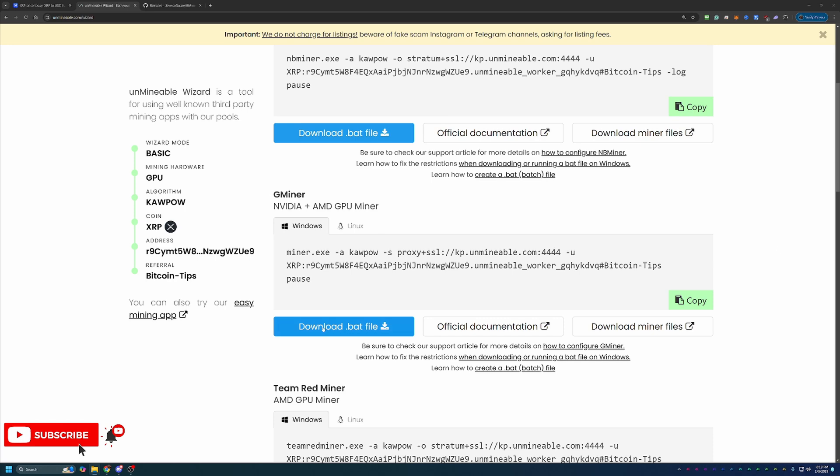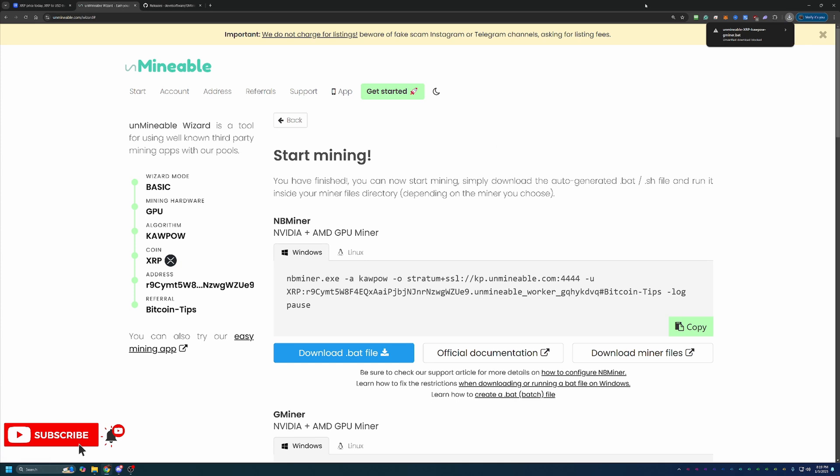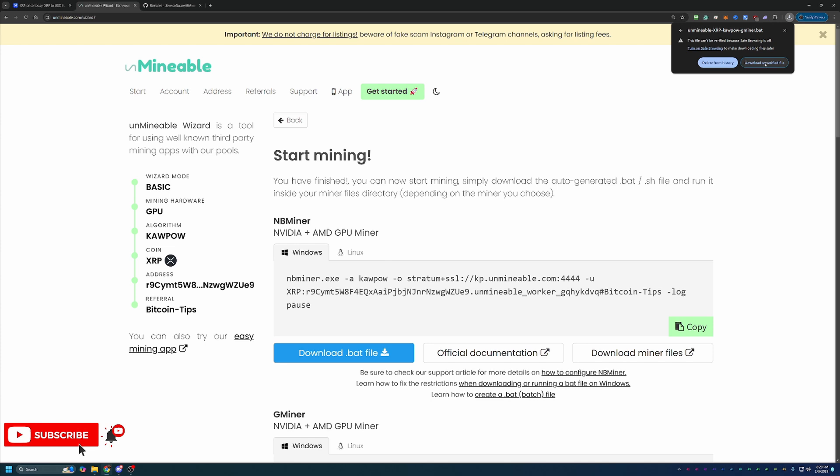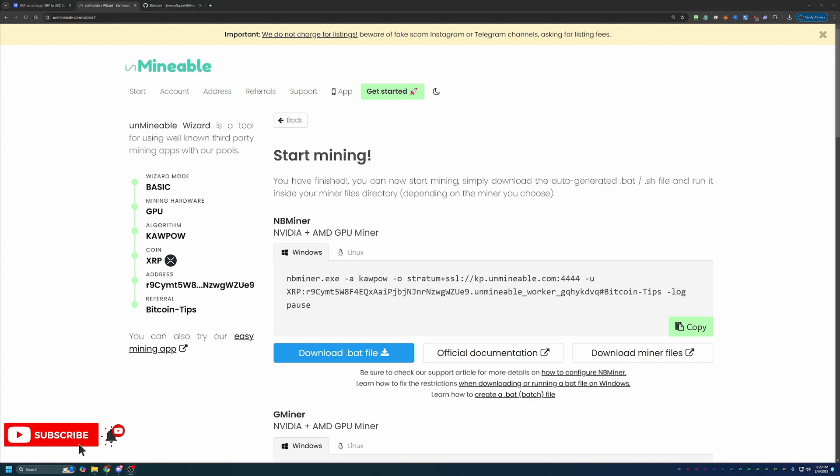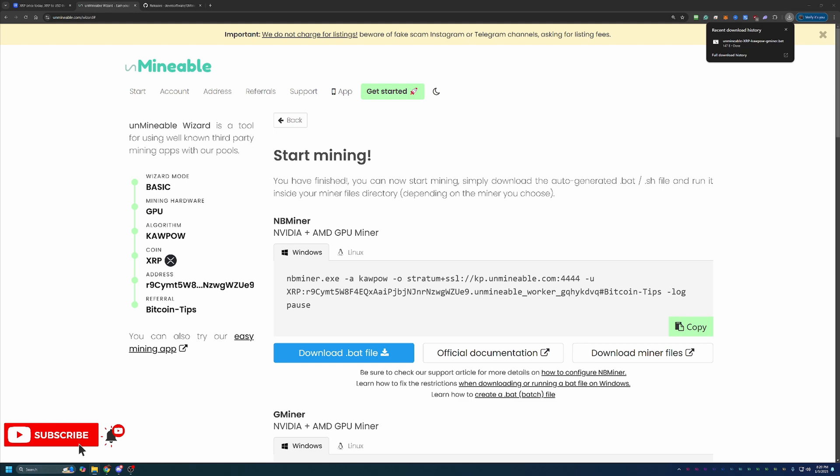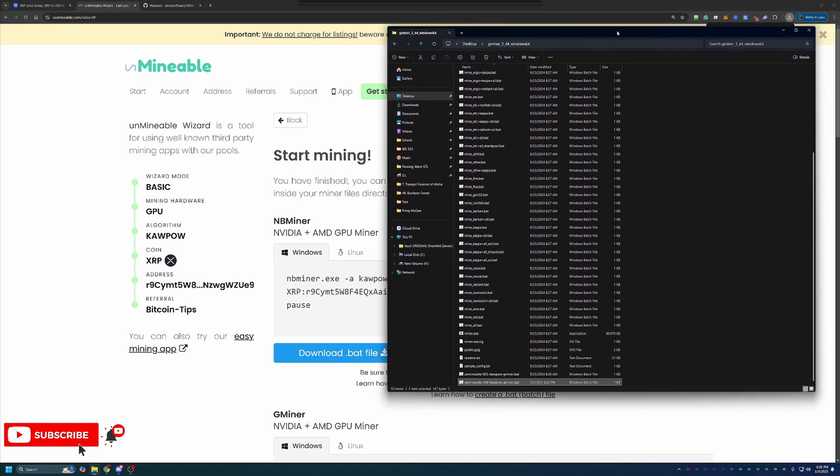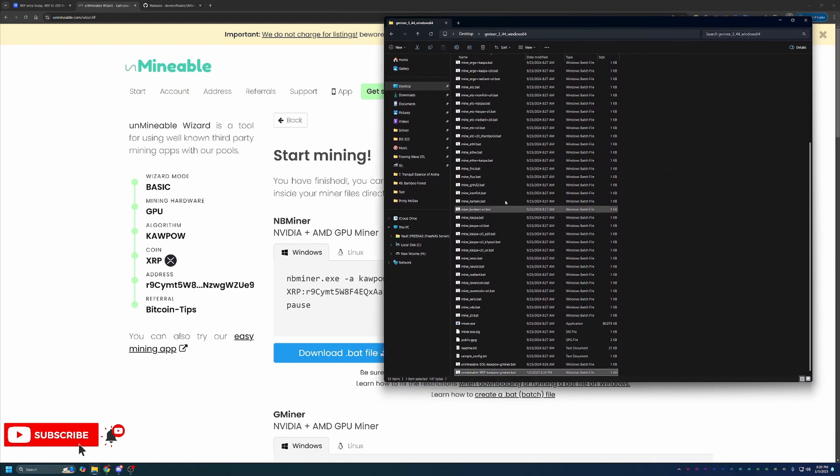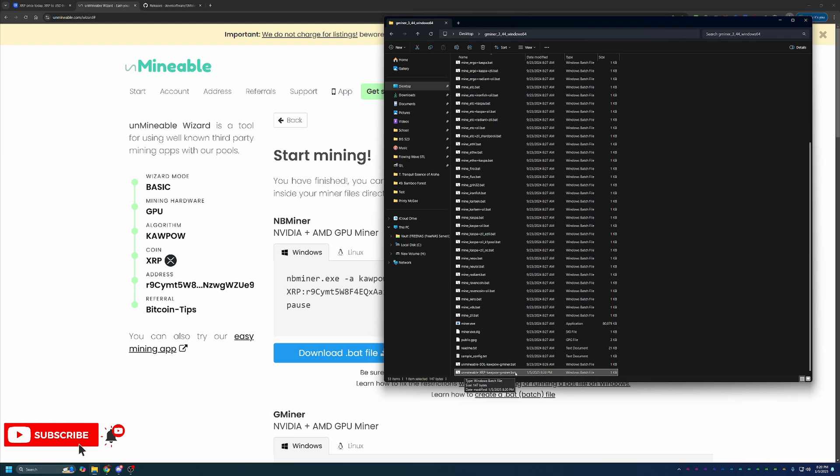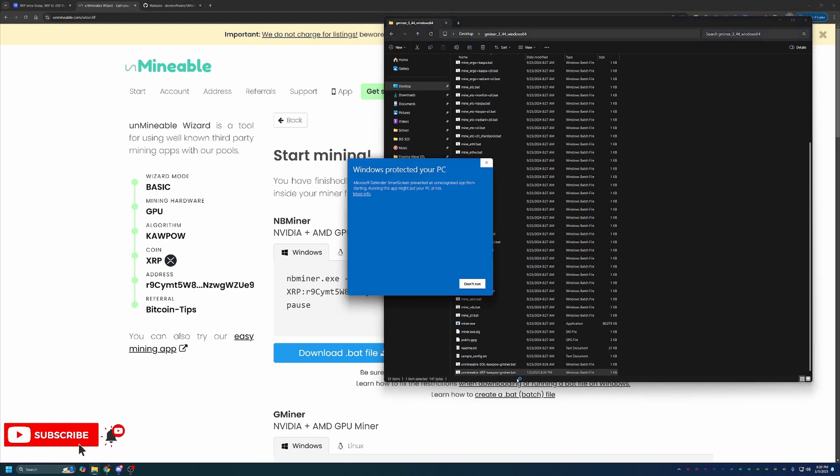What you'll then do is go ahead and select the Download.bat file. And as you can see, Google Chrome has called this out and said, hey, this is an unverified file. Are you sure you want to download this? You will have to click this and say Download Unverified File. Now, if you're not comfortable doing that, please simply select Delete from History. Unfortunately, there is no workaround for this. So if you're not comfortable doing that, you will unfortunately not be able to continue with this tutorial. If you are comfortable with that, go ahead and select Download and then go ahead and drag and drop this file into the same folder that you just extracted with all of the other miner files here. And at this point, all you have to do to get started is double click this file.